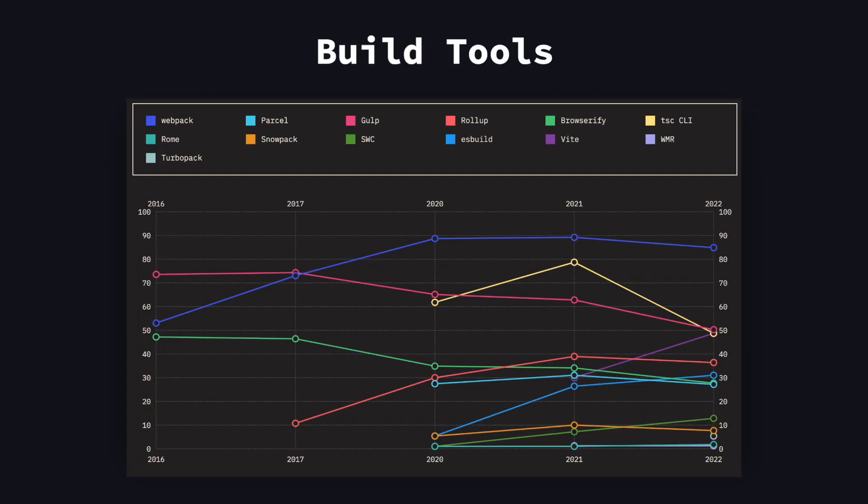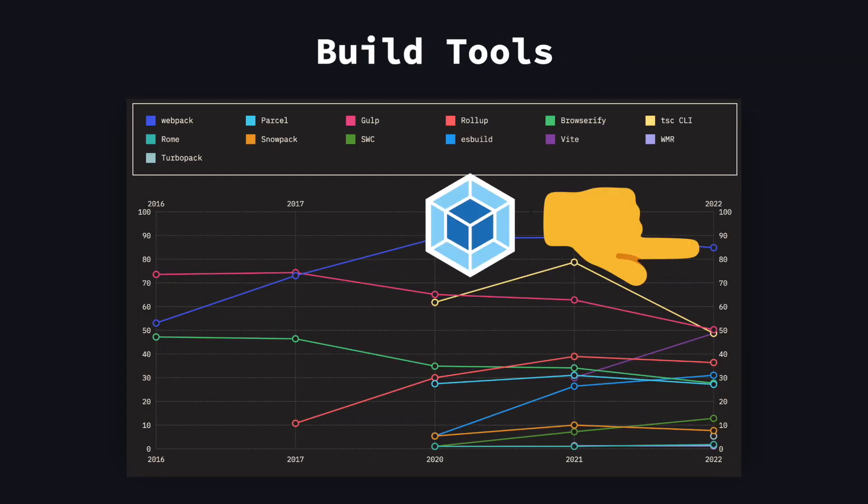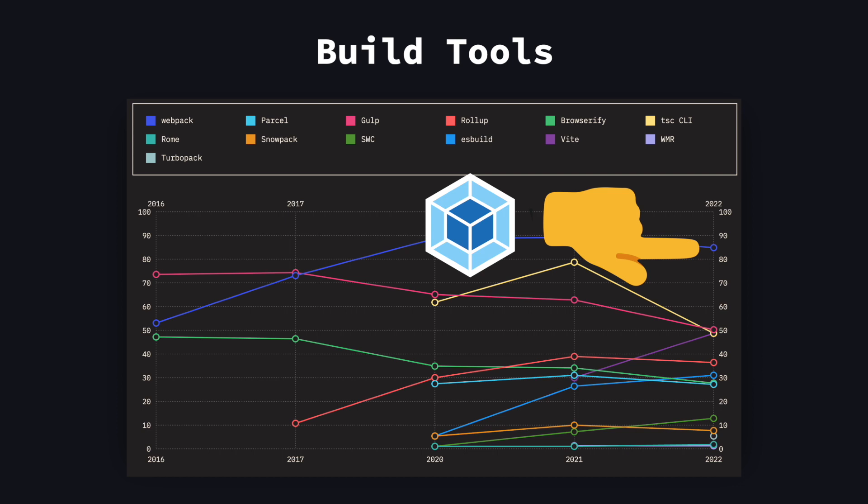And last but not least, as for build tools, Webpack is at the top as always, whether you like it or not. I assume probably not.